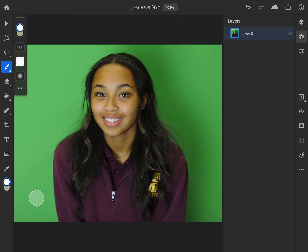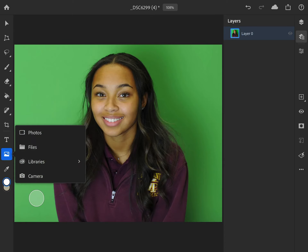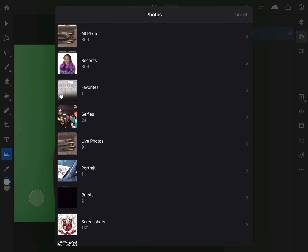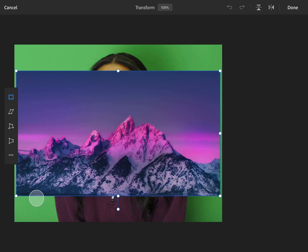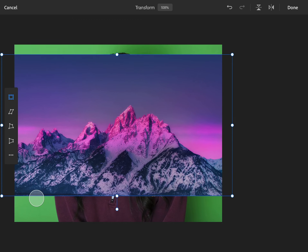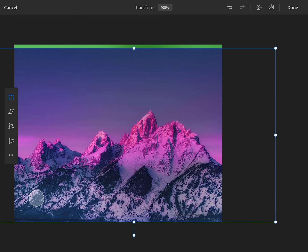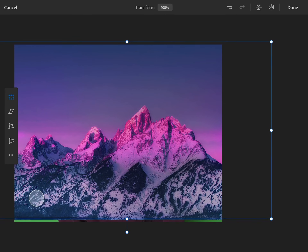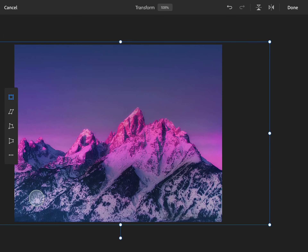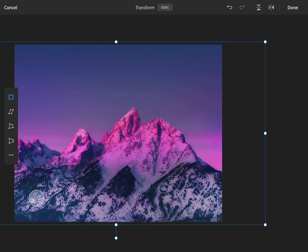Now I'm going to open my nature photo, but I'm not going to go back to the home screen to open it. I'm going to go to the little photo icon at the bottom of the screen — it's above the eyedropper tool. From there, I'm going to select photos and find my mountains. I'm going to stretch the corners so that they reach the edge of the screen, move it over slightly so that the mountains are centered, and then press done in the top corner.